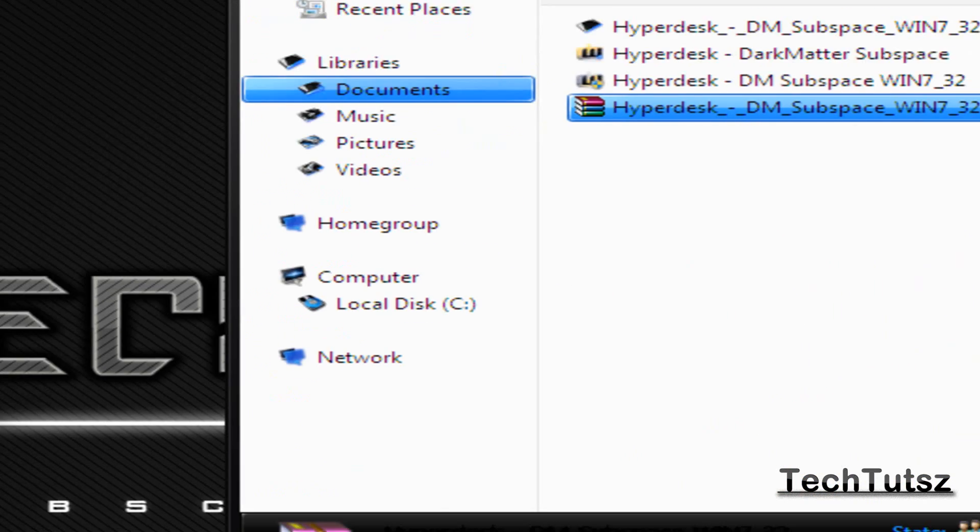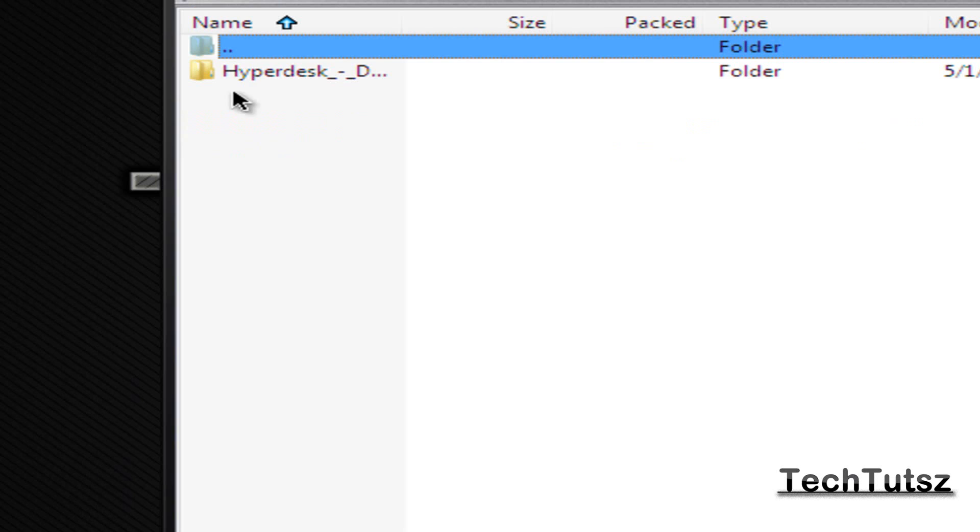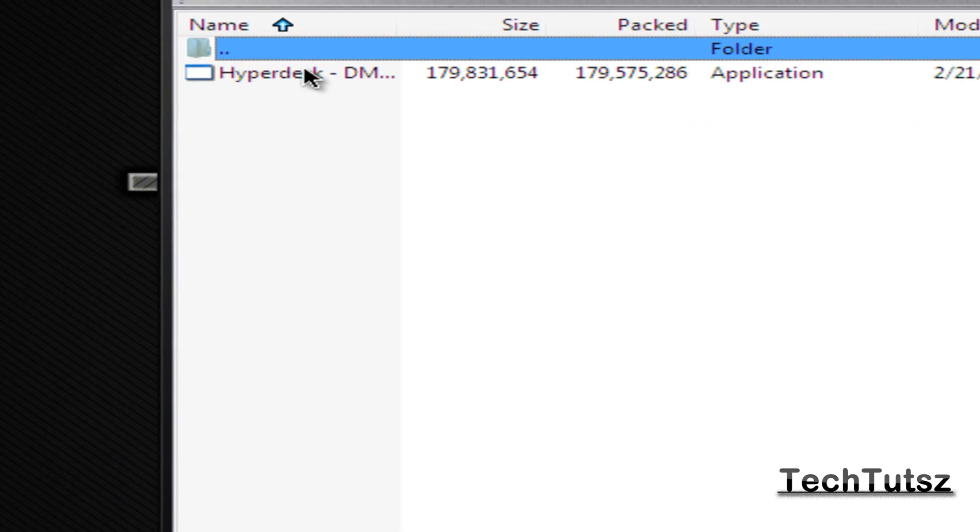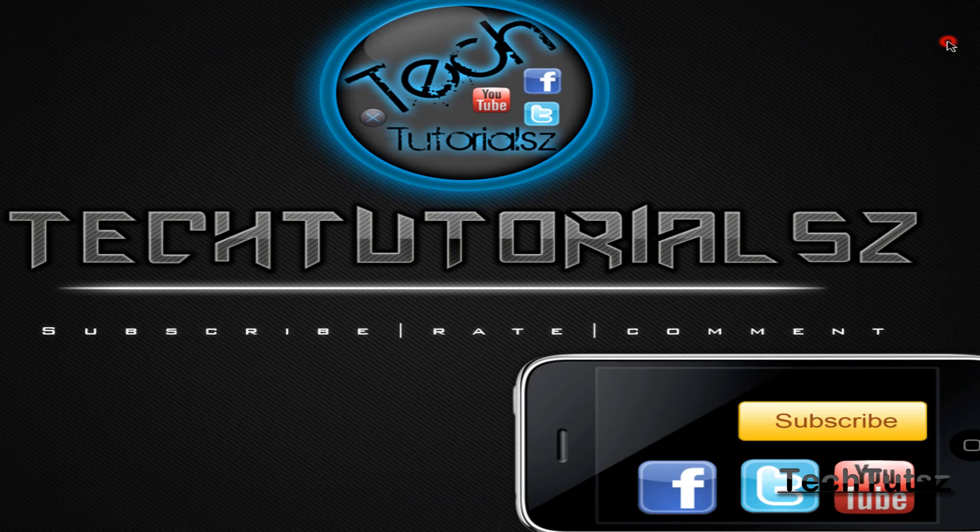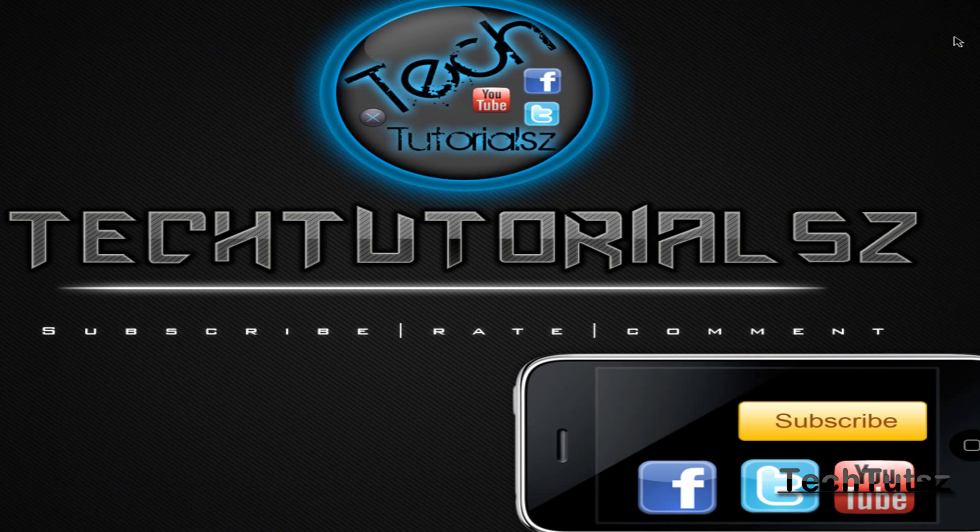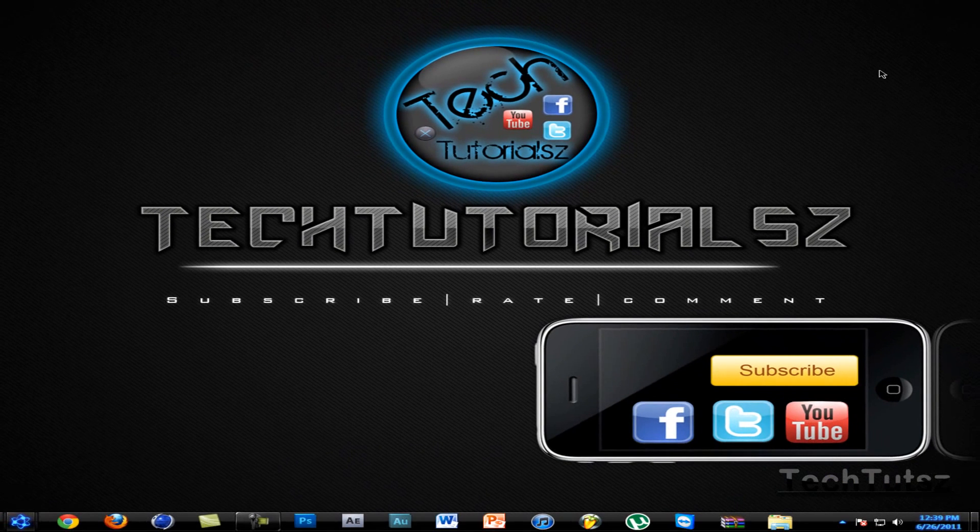You get to this WinRAR folder. Obviously you need WinRAR. I'll put that in the description below too. So this is Hyperdesk and then you just have to click on it and run the whole thing. I'm not going to run it, but you have to run the whole thing. And that's about it.